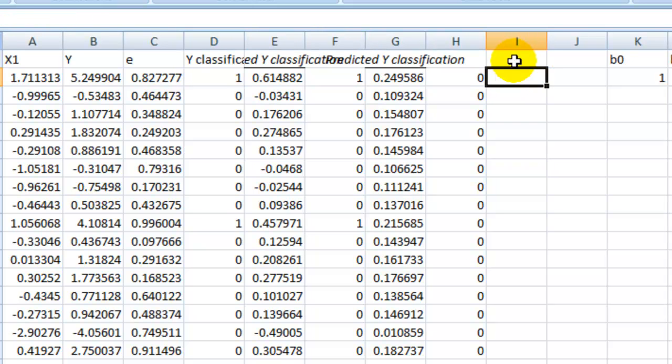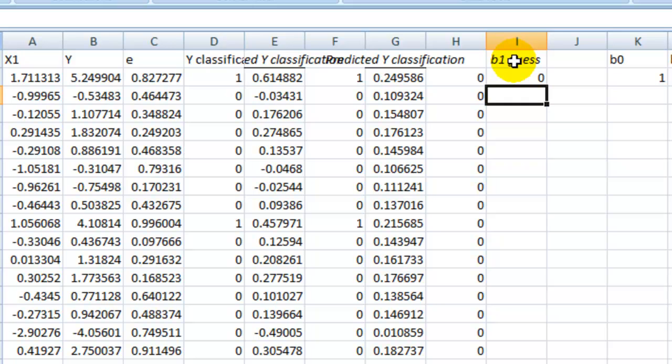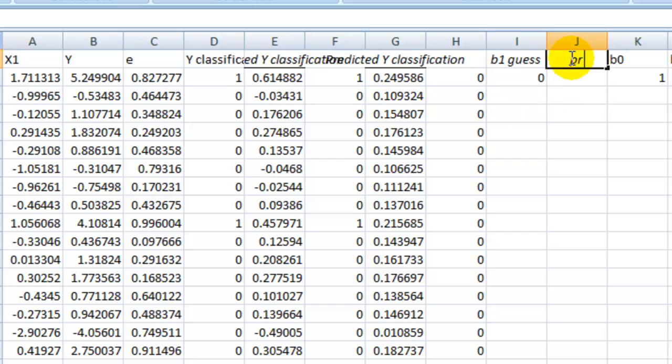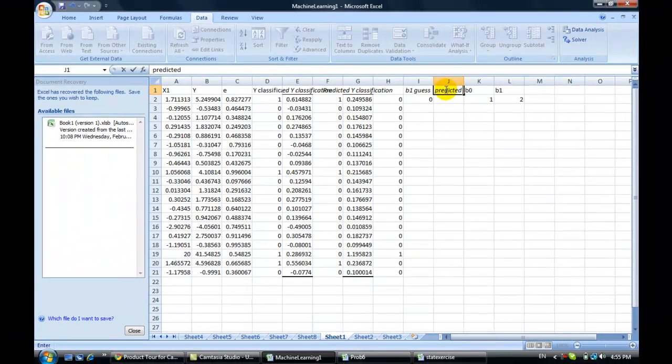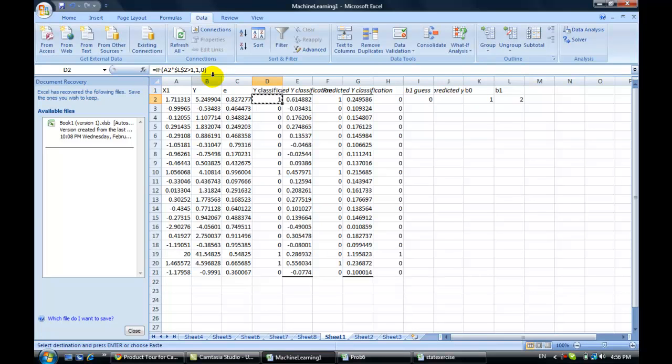So first thing is you guess an answer. So one column is you guess an answer. So this is going to be your B1 guess. This column. B1 guess. And you always start just guessing zero.